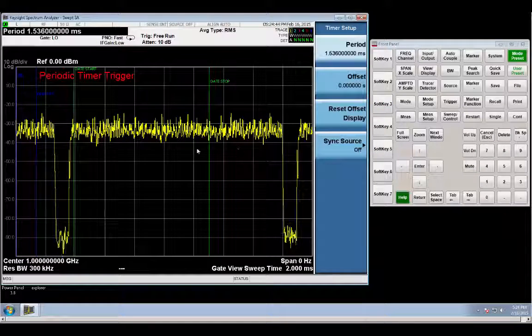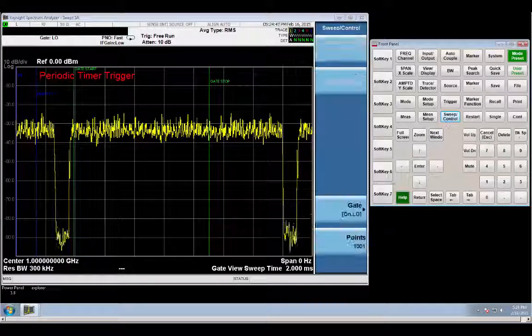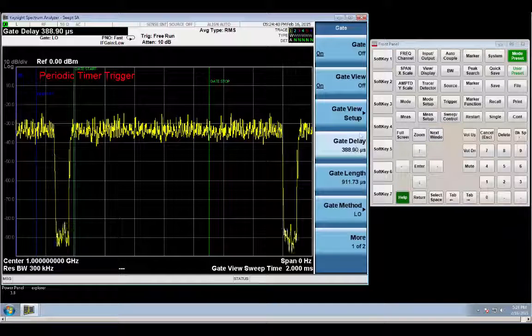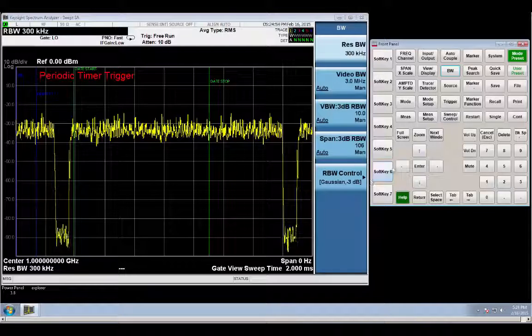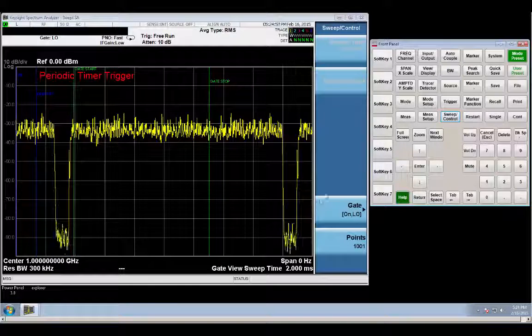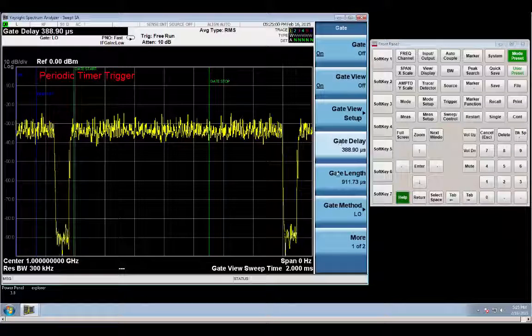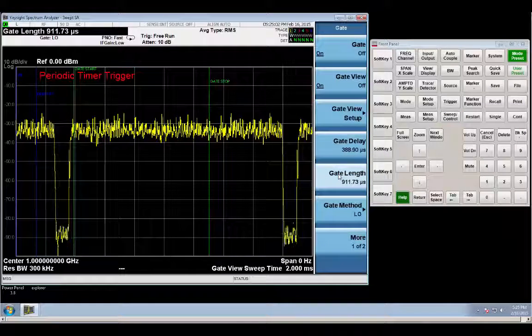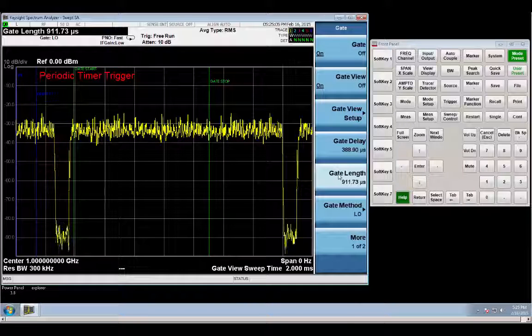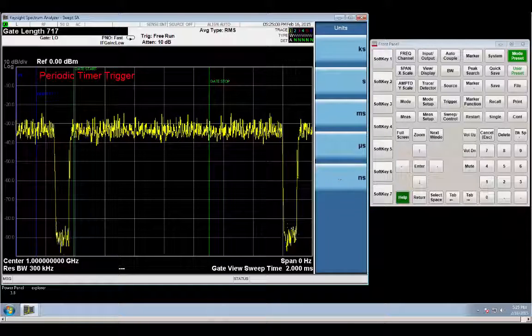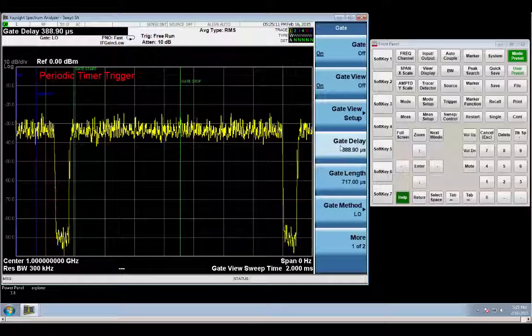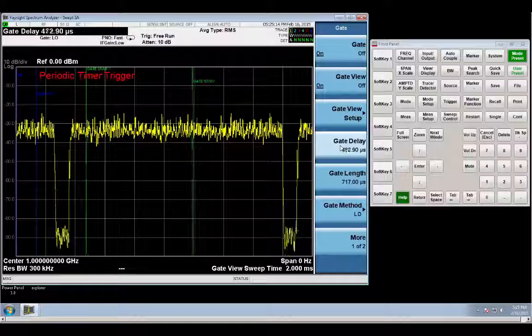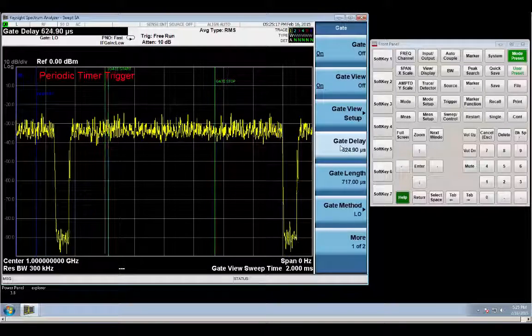And now that we have a stable display, we can get back into the gate settings. And we'll have to work with the gate times a little bit more, they've changed, the position of everything has changed, so we need to clean things up a little bit. Let's see, gate length, we're going to go back to 717 microseconds again, go to the gate delay, and move it towards the end of the pulse.